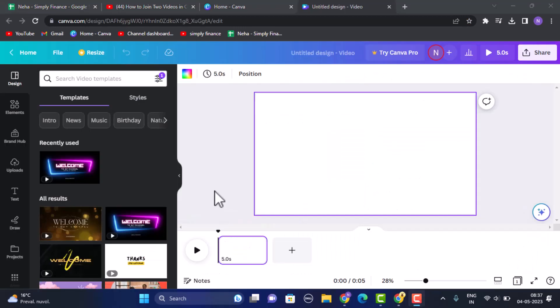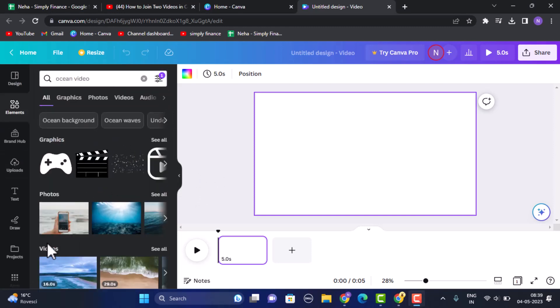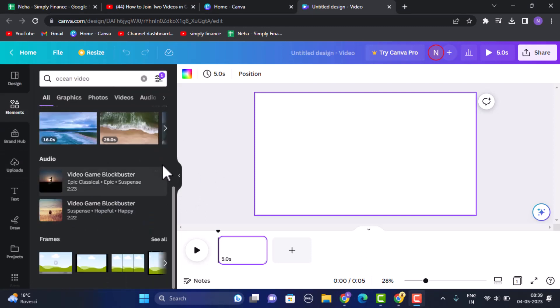Once you've opened it up you need to select the video. You can either directly import it from Canva itself. Find the video that you want to upload, select the video that you want to add, and after you've selected the video you can adjust the size.